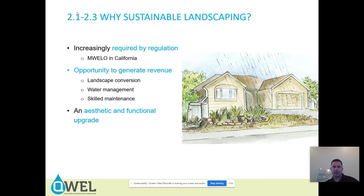In terms of the landscape industry, it is an opportunity to generate revenue. Landscape conversions — turf conversions, drought-tolerant conversions — are usually relatively quick projects with quick turnaround. And if you can do them efficiently, you can make good money.